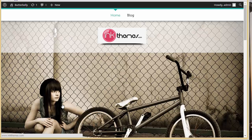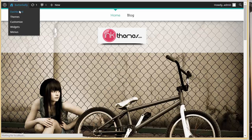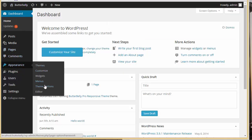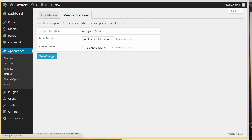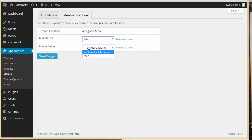One more thing — some people use a custom menu. If they had a custom menu in the light version, all they need to do is go to Dashboard, then Appearance, then Menus. From there they can select whichever custom menu they created for the light version, click 'Save Changes', and it will appear in the pro version as well.